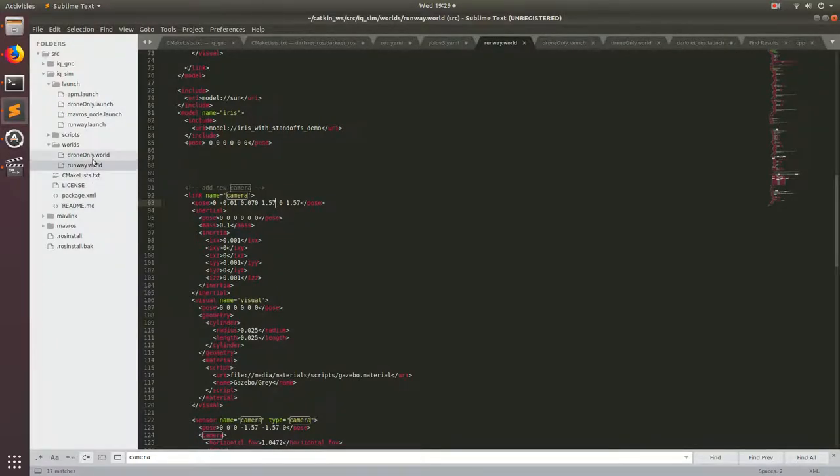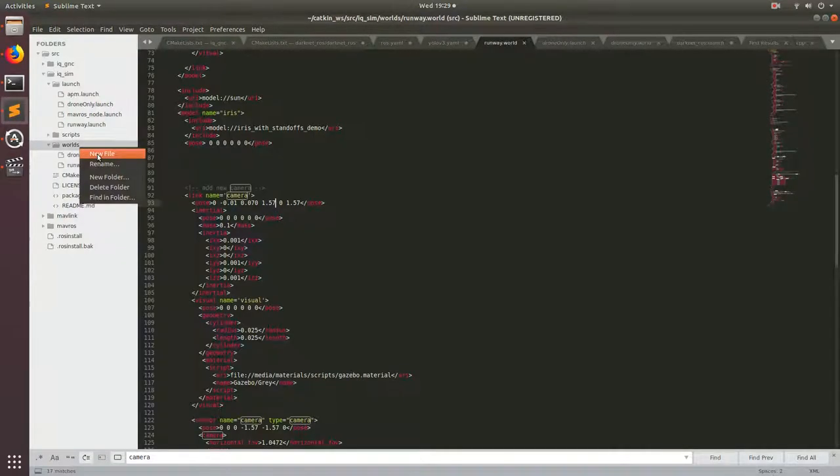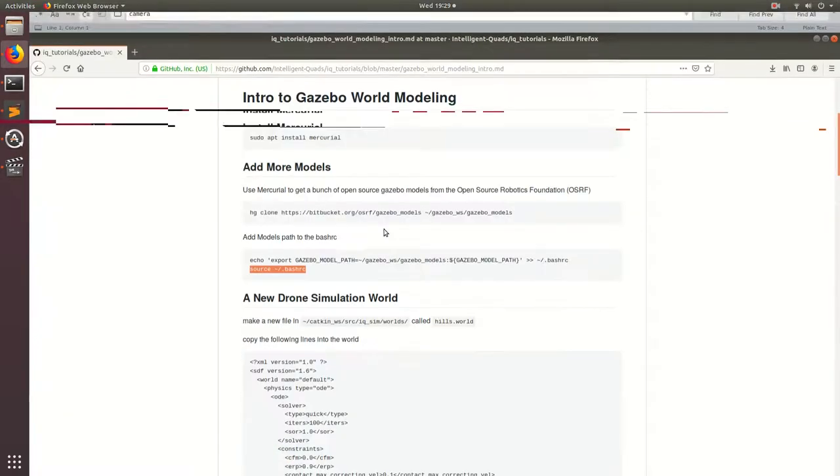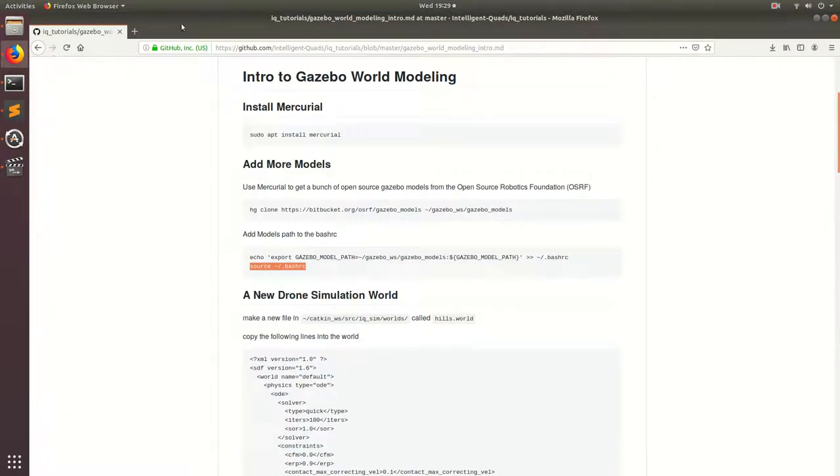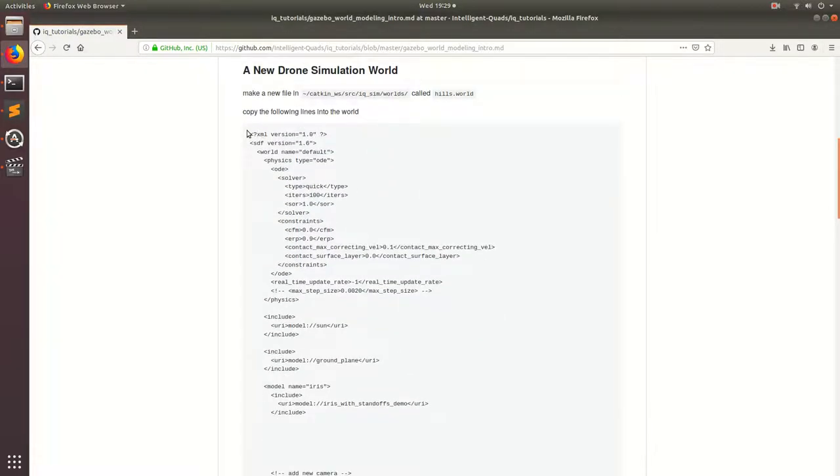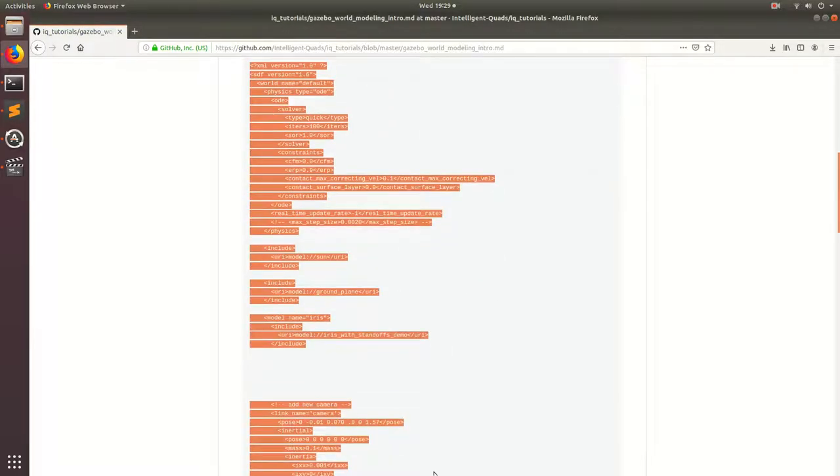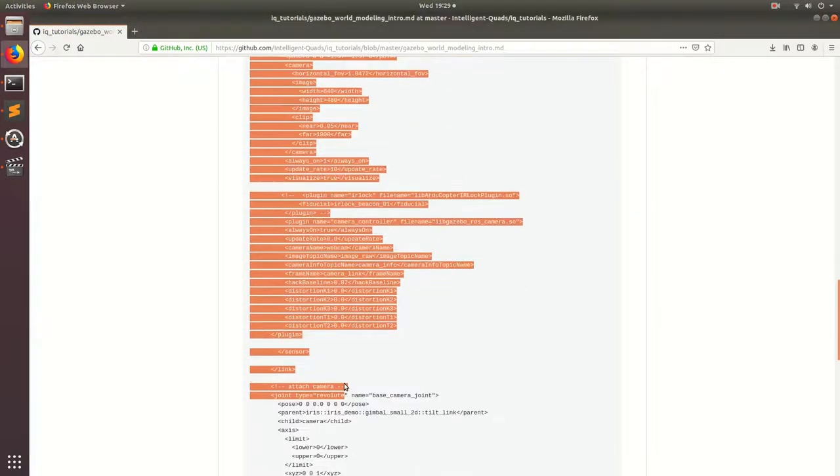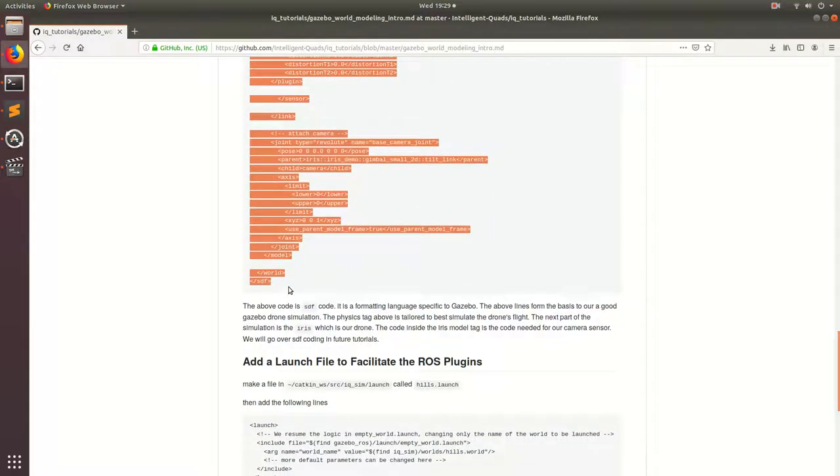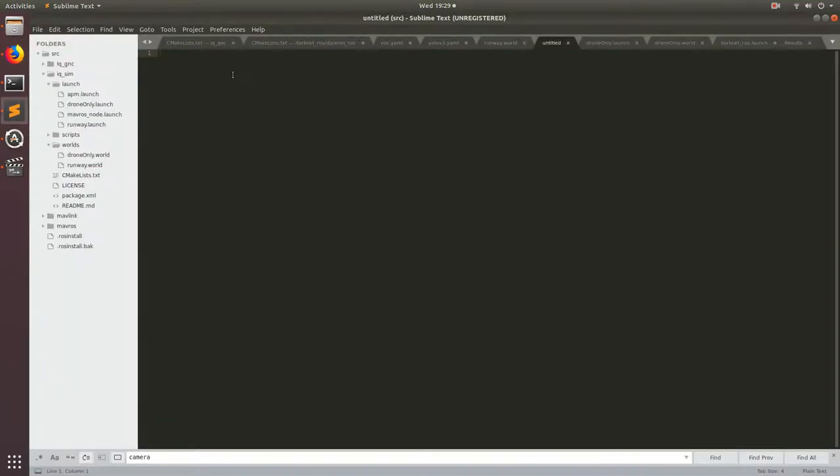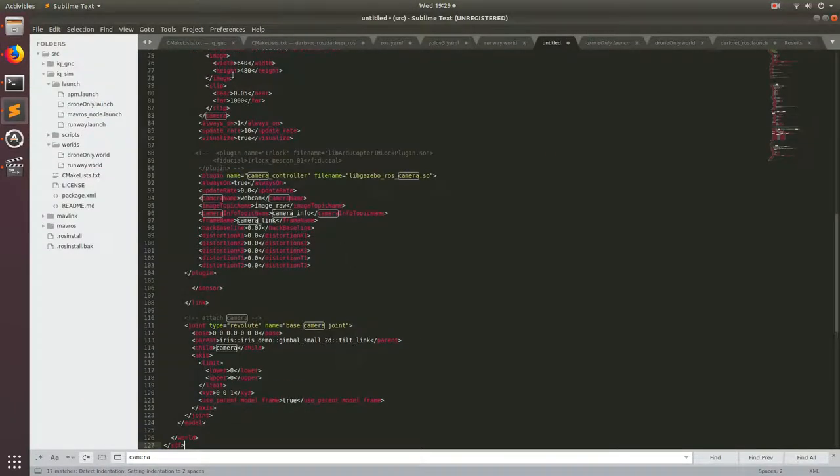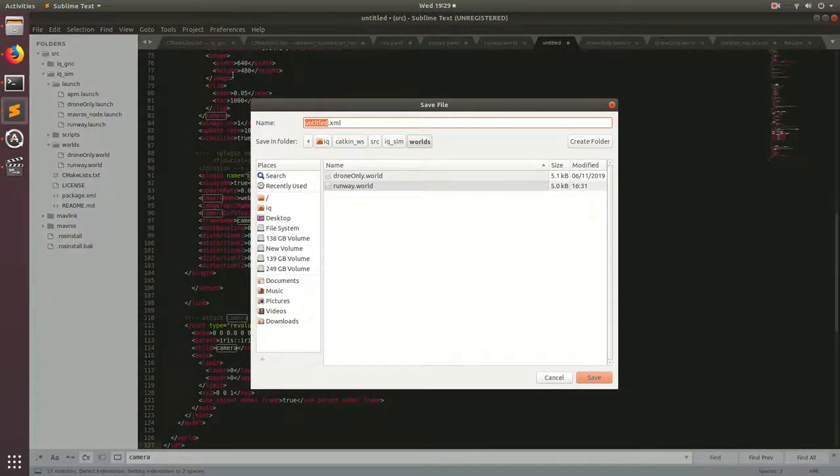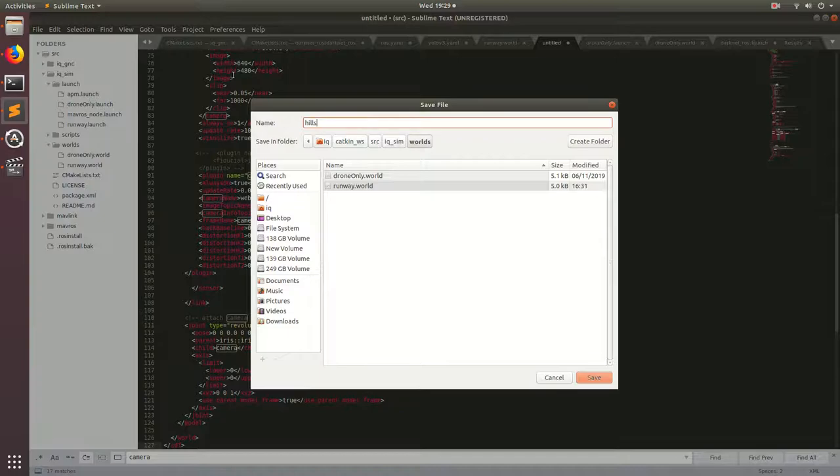And then go down to iqsim, and then Worlds, and then make a new file. And then go back to our follow along and go ahead and paste all this code into the new file that you just made. So paste this in, and then save it as Hills.world.